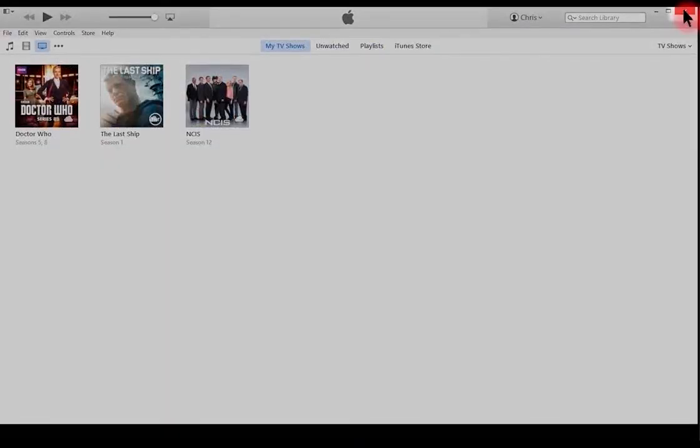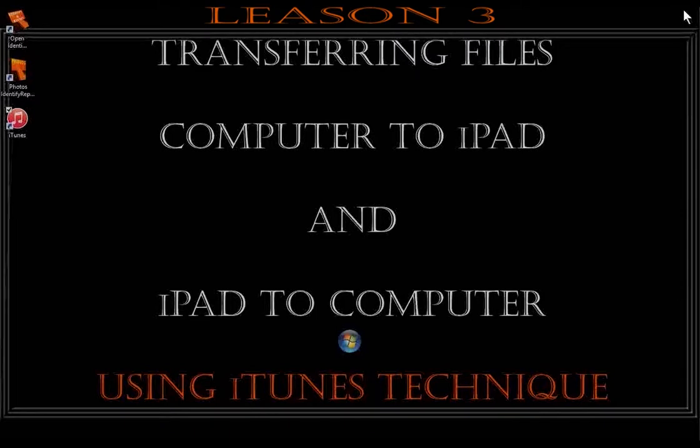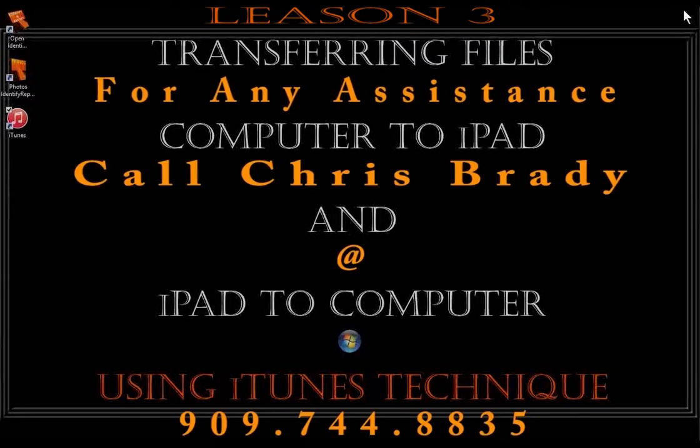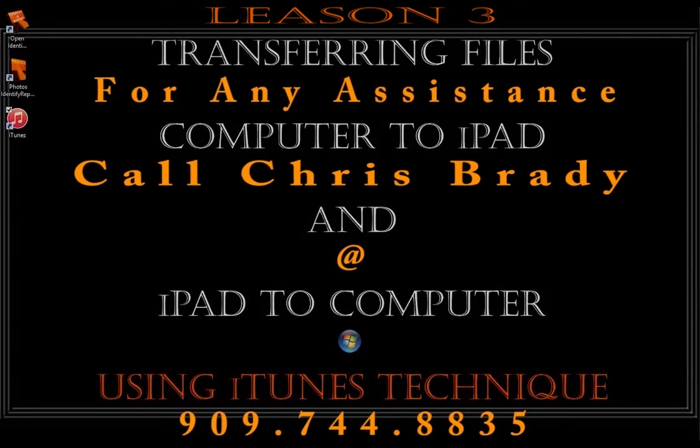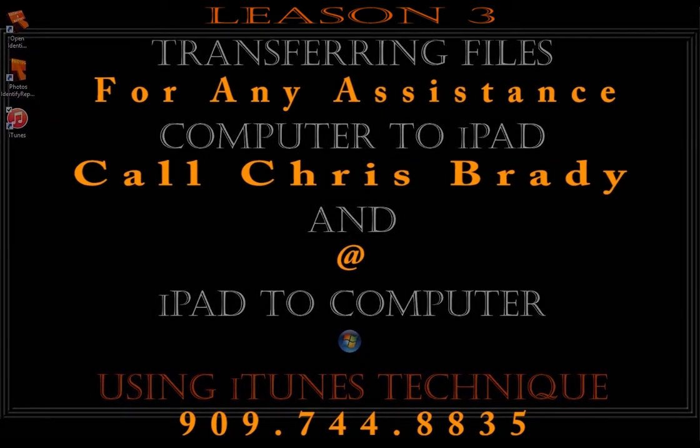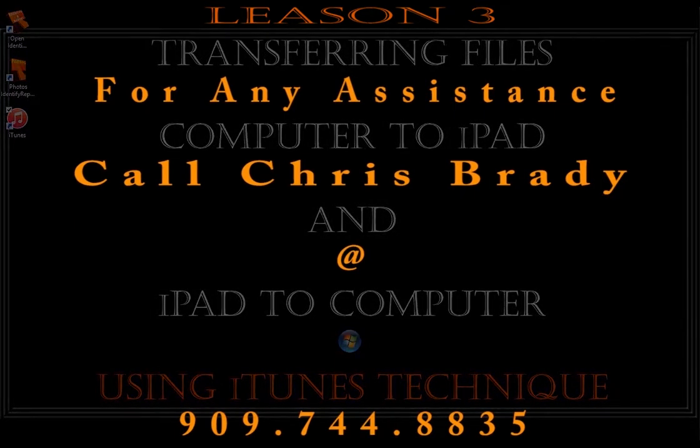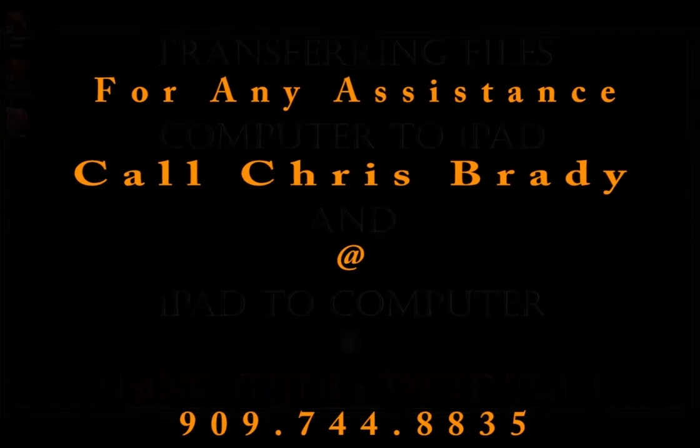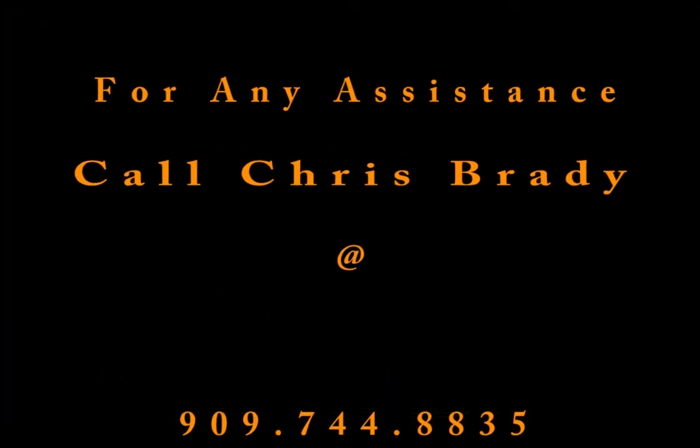This concludes Lesson 3, Transferring Files Computer to iPad, iPad to Computer. For any assistance, please don't hesitate to call me, Chris Brady, at 909-744-8835.